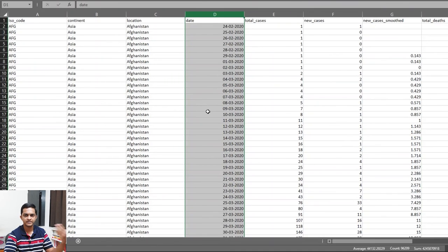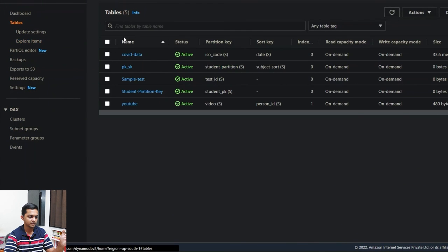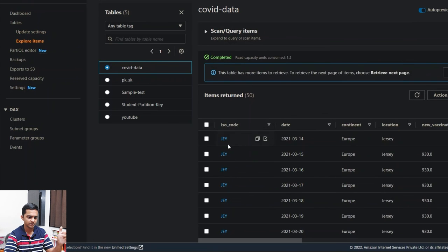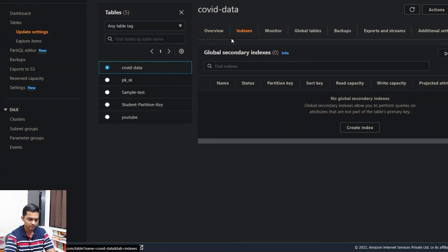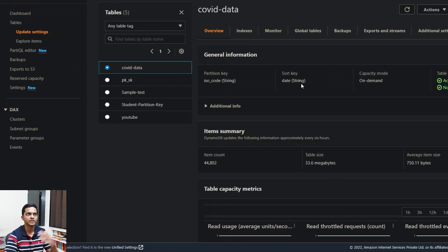Let's come to the DynamoDB table called 'covid database' and explore the items. You can see the ISO code is the partition key and date is the sort key. Looking at the table summary under indexes, the ISO code is listed as partition key and date as sort key. Dates are stored in string format and will sort correctly as long as you store them in correct ISO format.